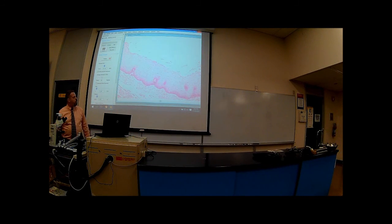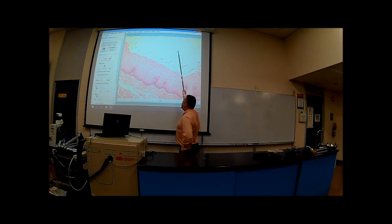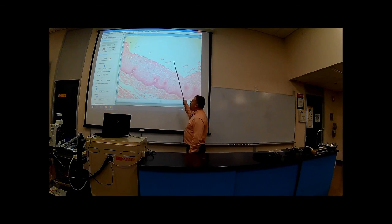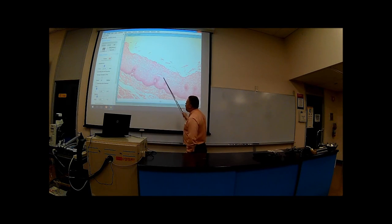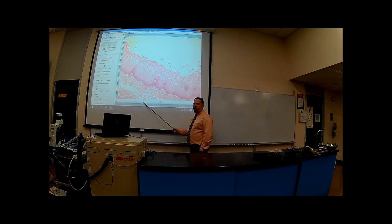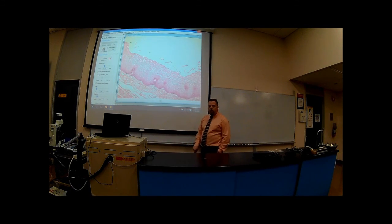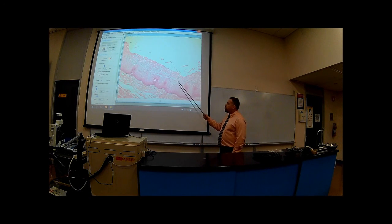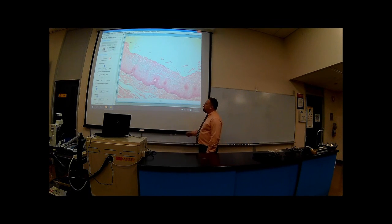You wouldn't expect this epithelium to be put in your lungs because you're not going to have good gas exchange going through here. If oxygen needs to go from here to here, you're not going to expect it to have many layers because the oxygen has to pass through all those layers. So you don't expect any kind of gas exchange or diffusion to really take place in stratified squamous. However, you do expect protection.